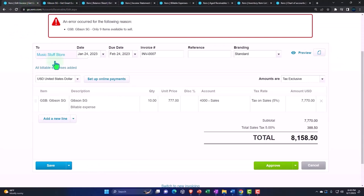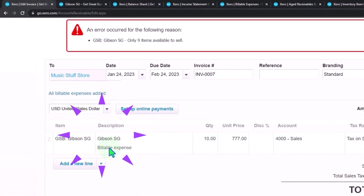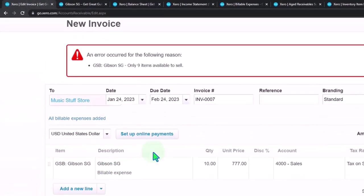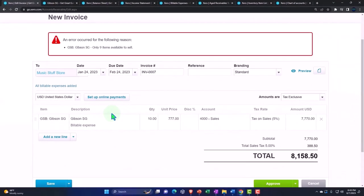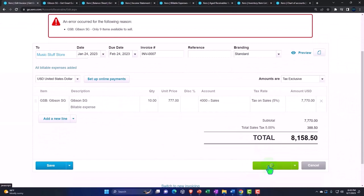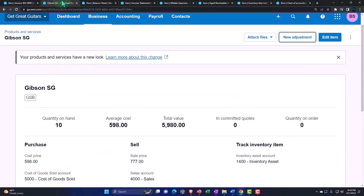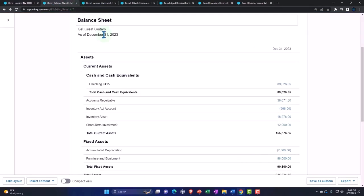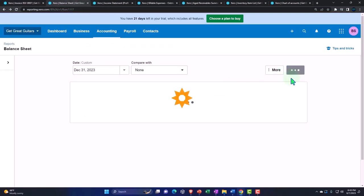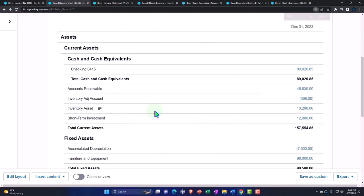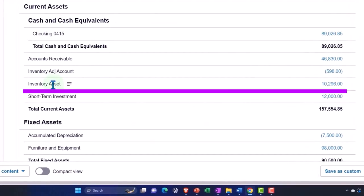Going back to the first tab — this was all because I made an error in the practice problem. I'll refresh the screen and approve it, and now it shows 10 inventory items. The adjustment posted successfully, so let's move to the balance sheet, delete the old screen, and update it. The inventory is now recorded correctly.